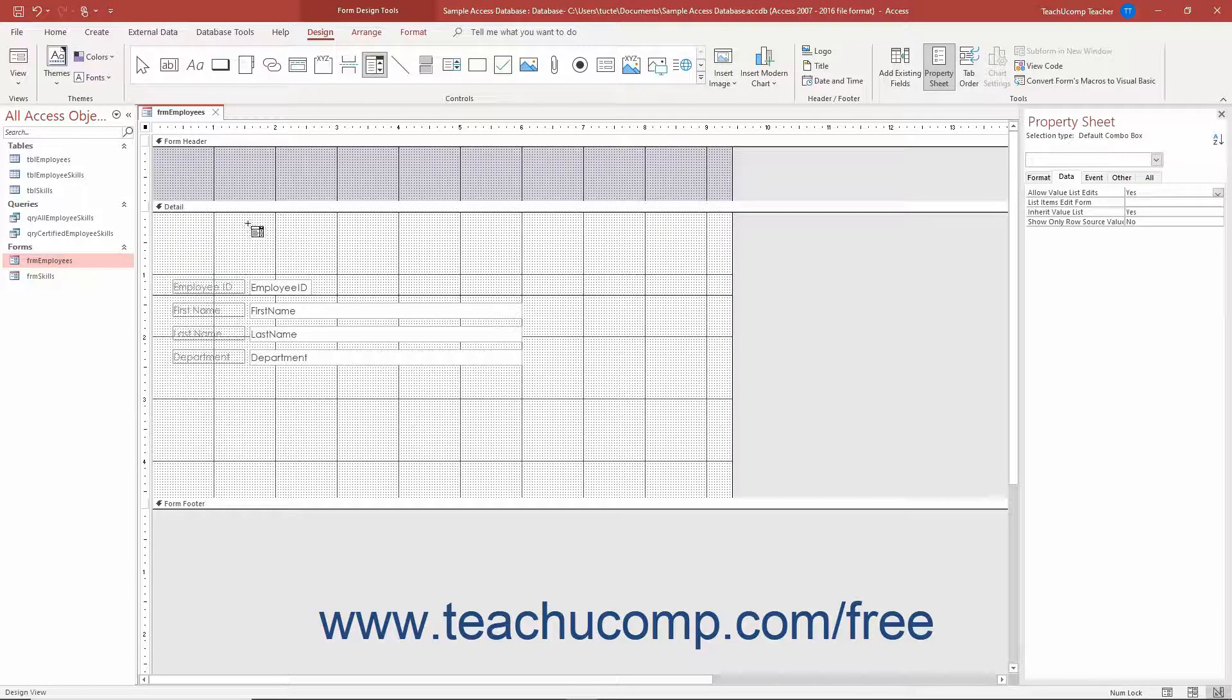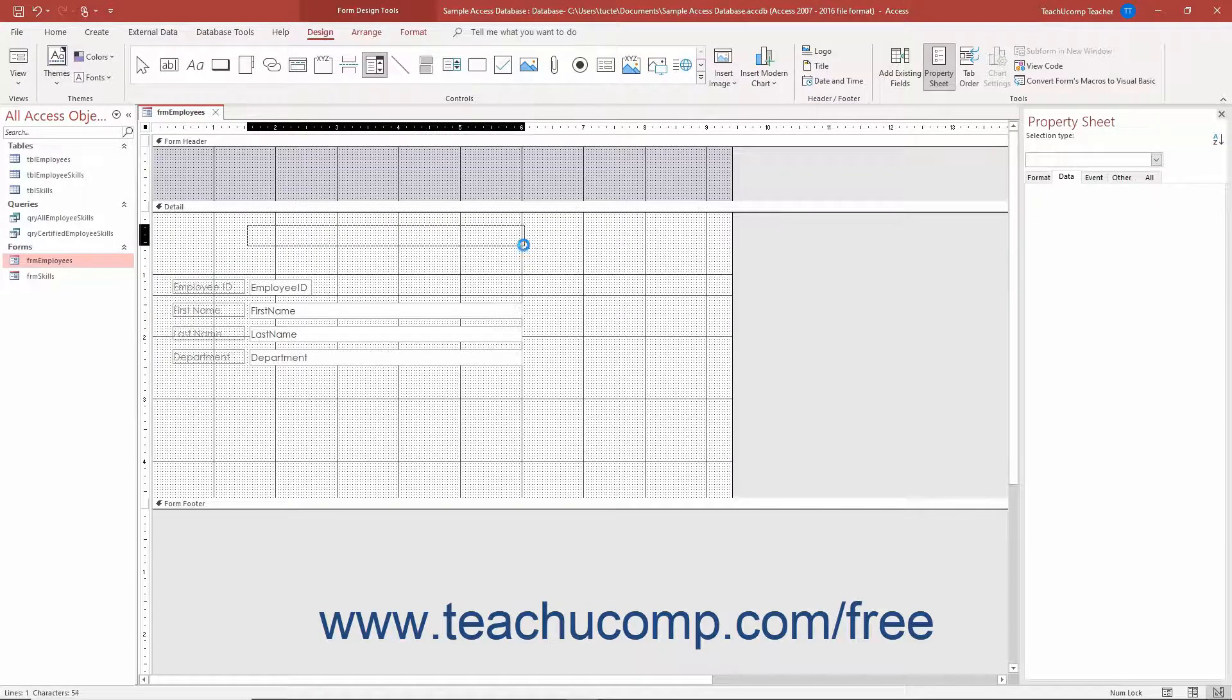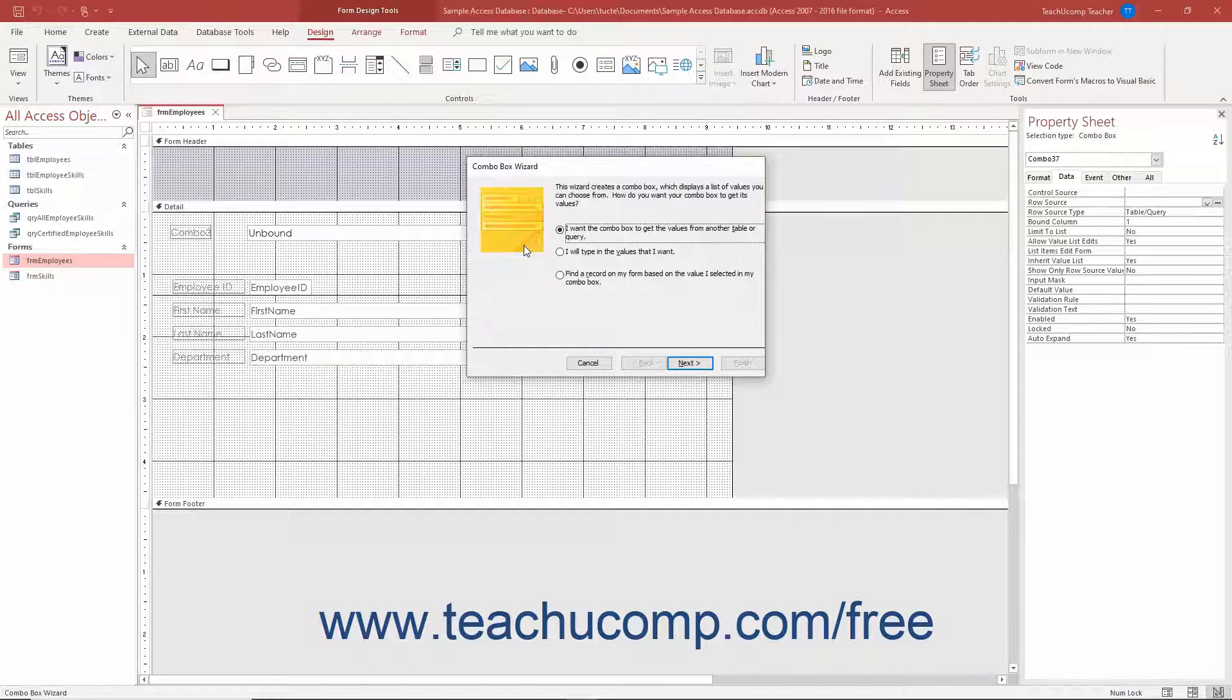Then click and drag over the area within the form where you want to place the ComboBox. If the Use Control Wizards button is enabled, then when you release the mouse button, you create the ComboBox control and open the ComboBox wizard dialog box.